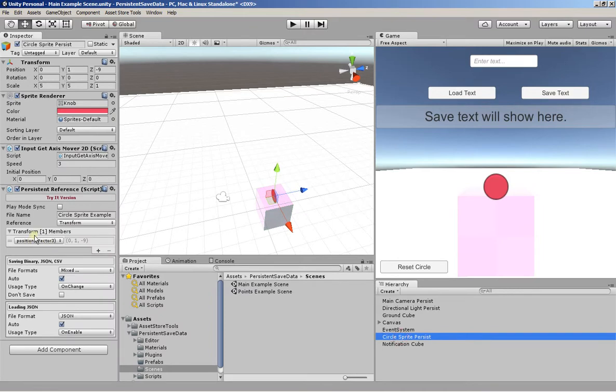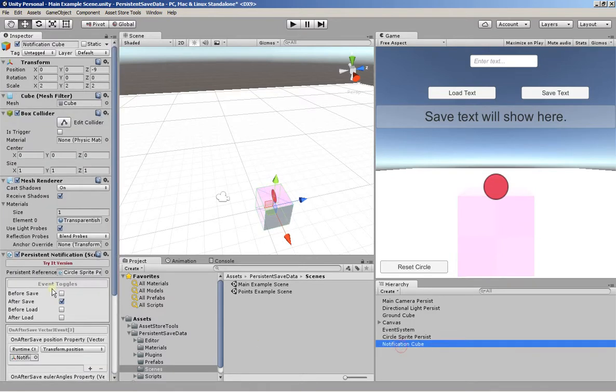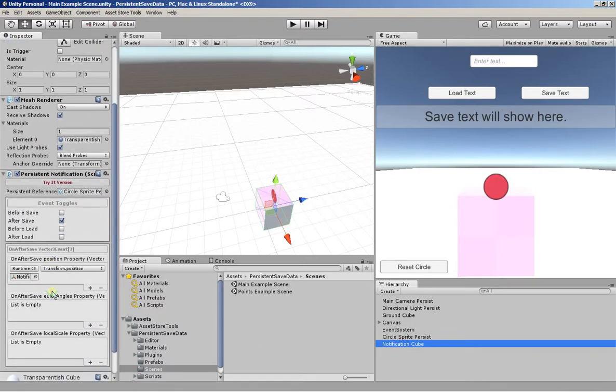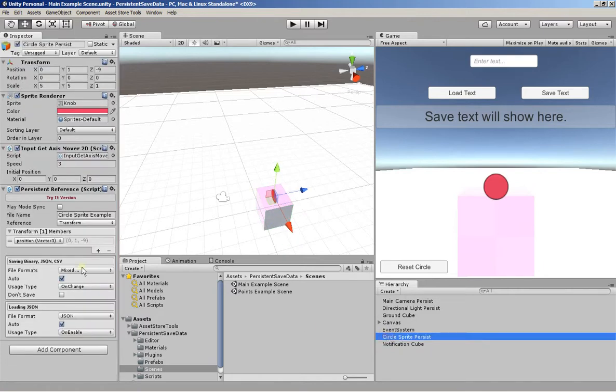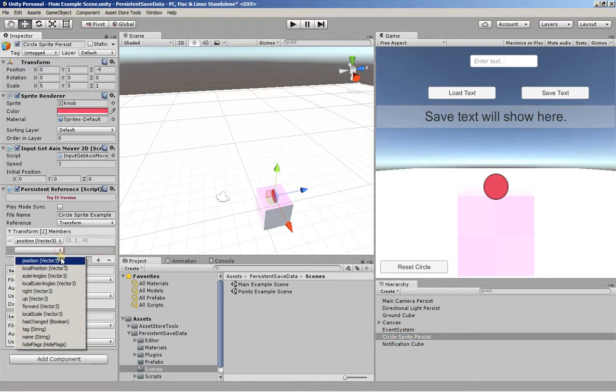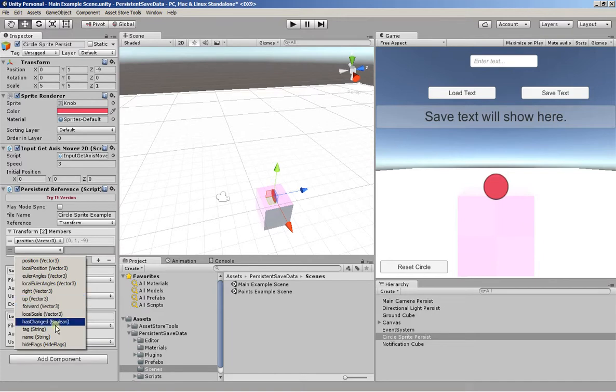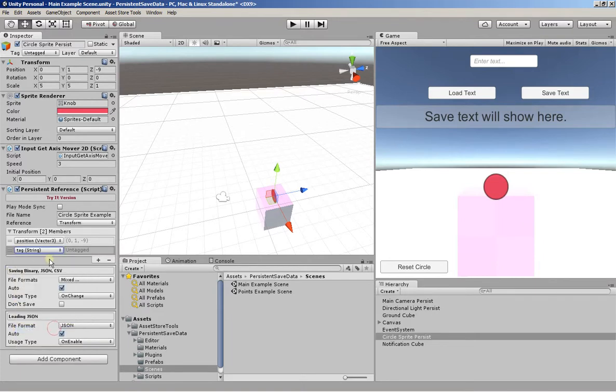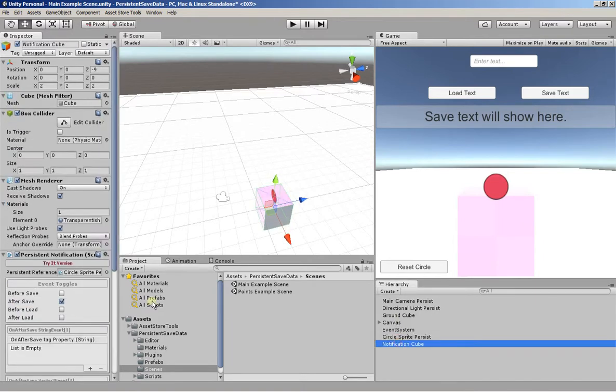So here we were saving 3D vector. Vector 3. So that's one of the options here. So if I was to add, for instance, another member. Let's just make it the tag as a string just so you can see the difference.